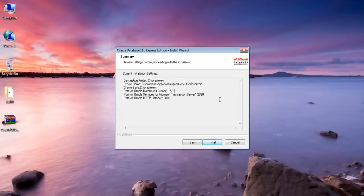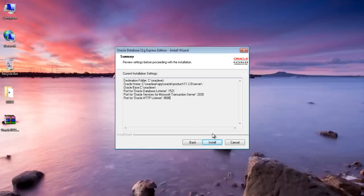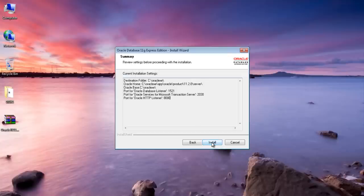Our installation summary is here. As you can see this is the path for our DB home and the HTTP port is 8080. You can change it afterward but for now just click install. Installation might take some time so I will fast forward this video just to make this video quick and short and easy to understand.